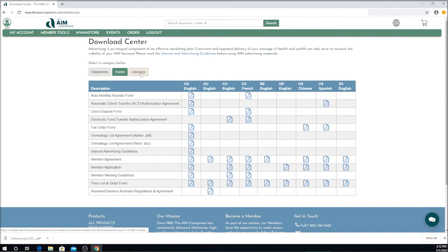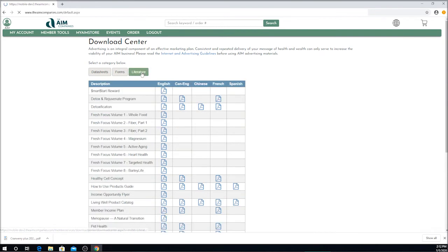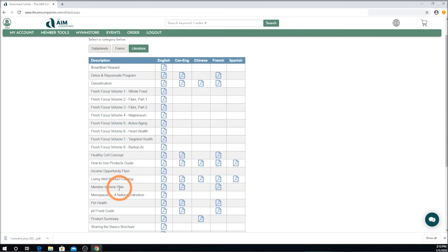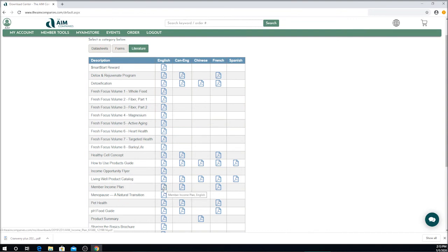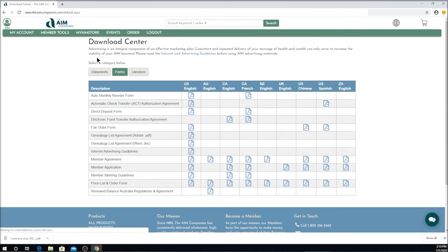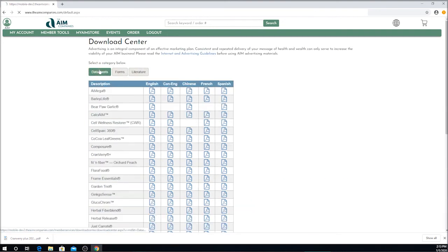Let's take a look at the literature. Here's the additional literature that is available, such as the Fresh Focus editions, the How to Use AIM Products Guide, the Member Income Plan for those questions you have about the compensation plan. And they open the same way that the data sheets and the other literature do. Feel free to look at any of these and go back to the forms or to the data sheets.